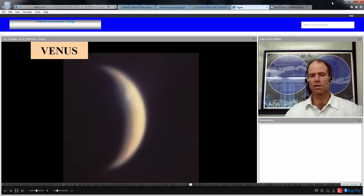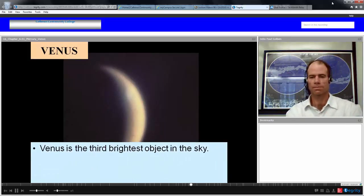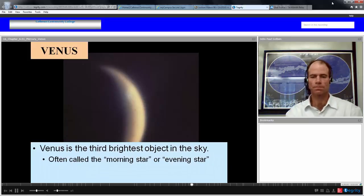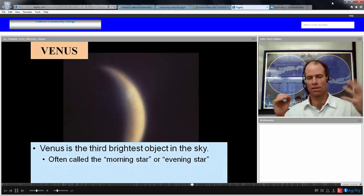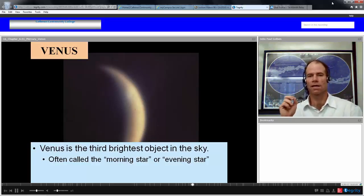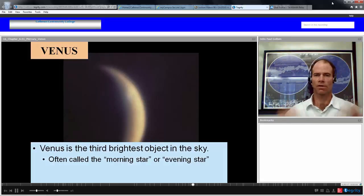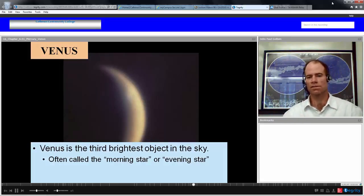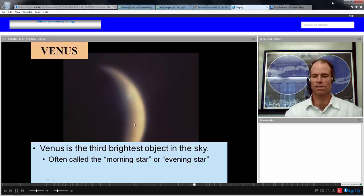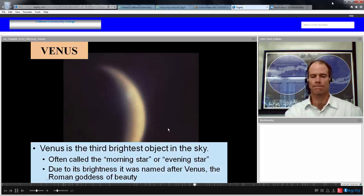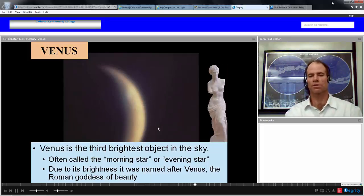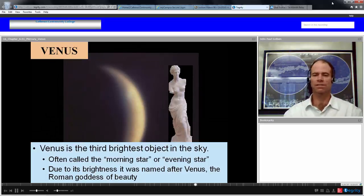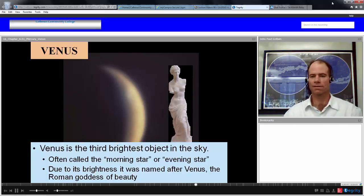Now let's look at Venus, which is a closer planet to us. It's the brightest planet in the sky — the third brightest object after the Sun and the Moon. Often called the morning star or the evening star because, being so bright, you would definitely see it at dusk or dawn, even when the Sun's light blocks out other stars. Due to its brightness, it was named after Venus, the Roman goddess of beauty. They're both quite thin.